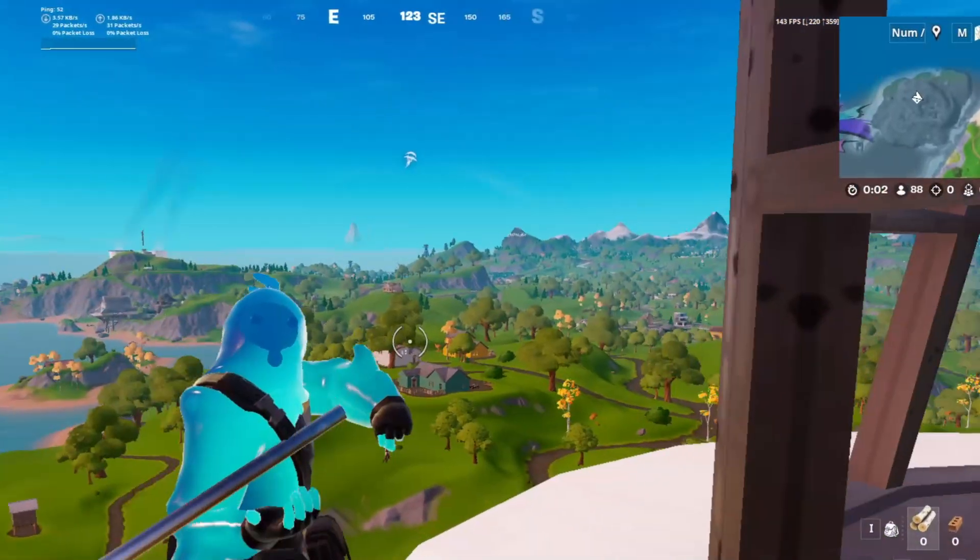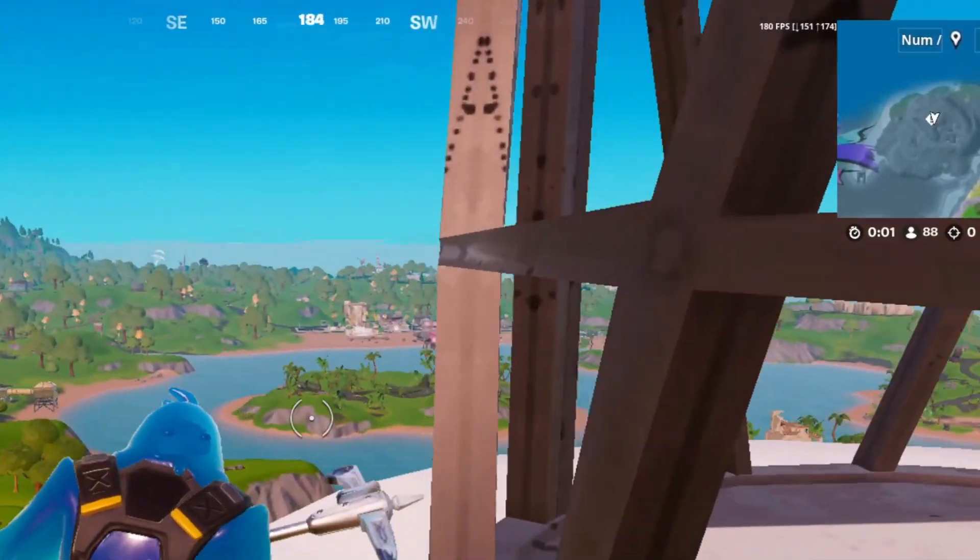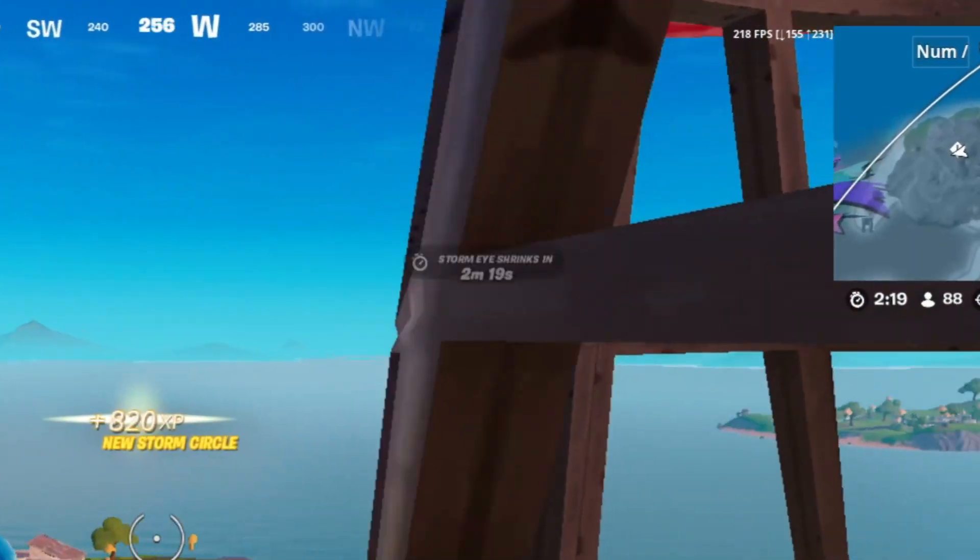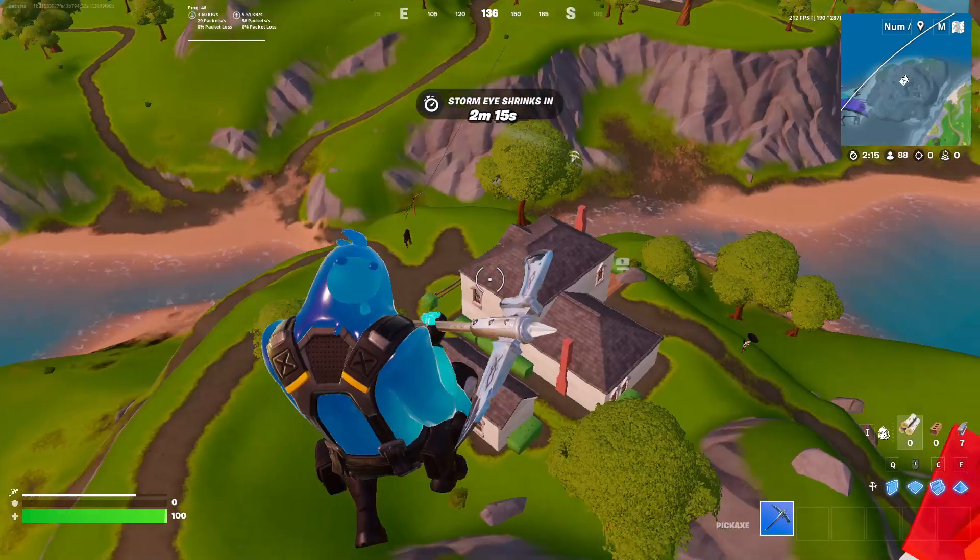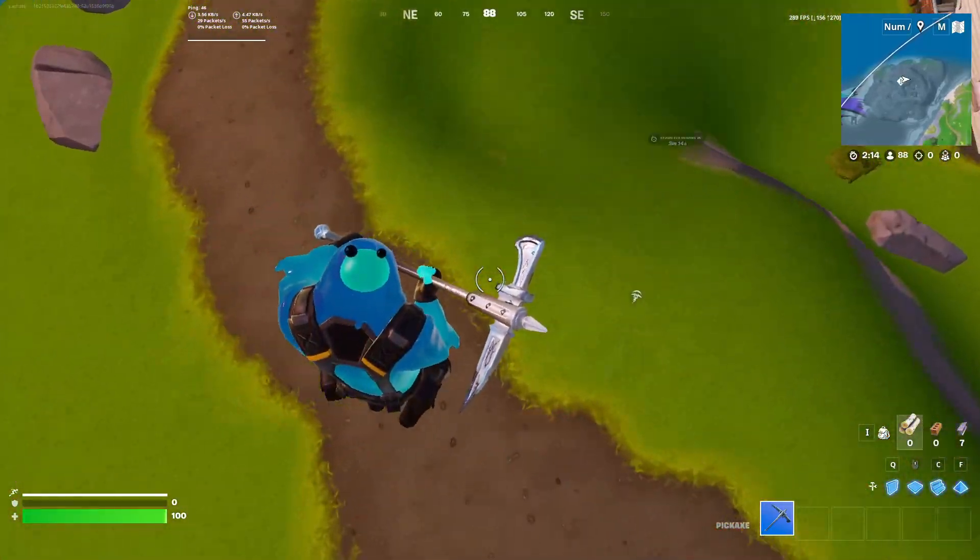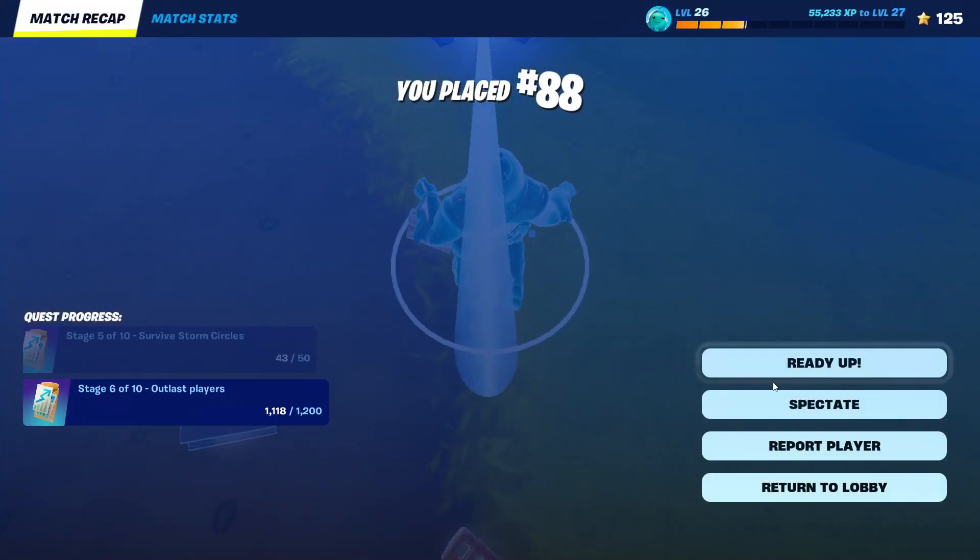And as you can see we get around 300 FPS and we're not dipping under 200 which means that the FPS boost pack actually works. Now let's see how much more we can get.